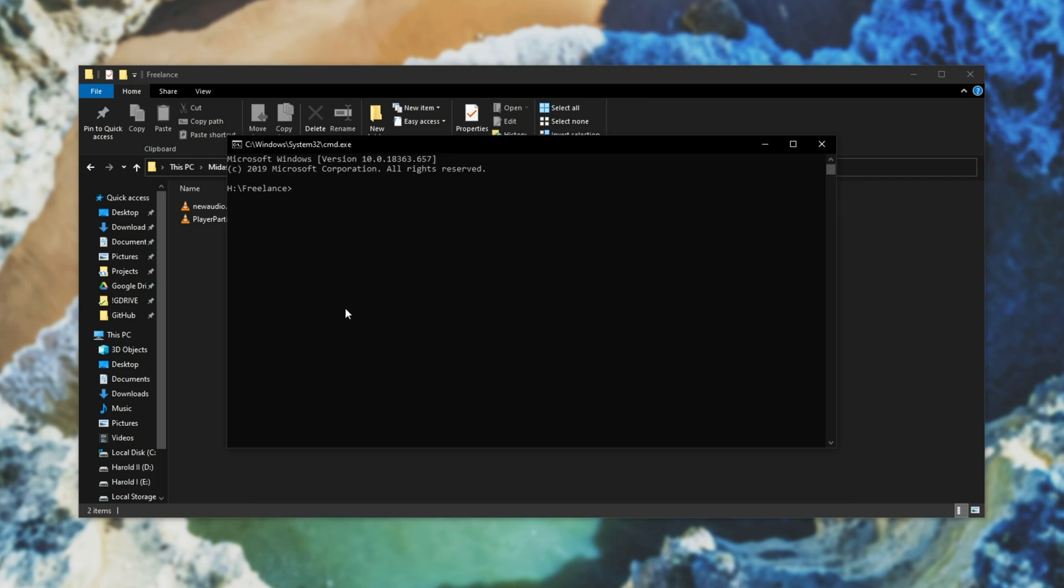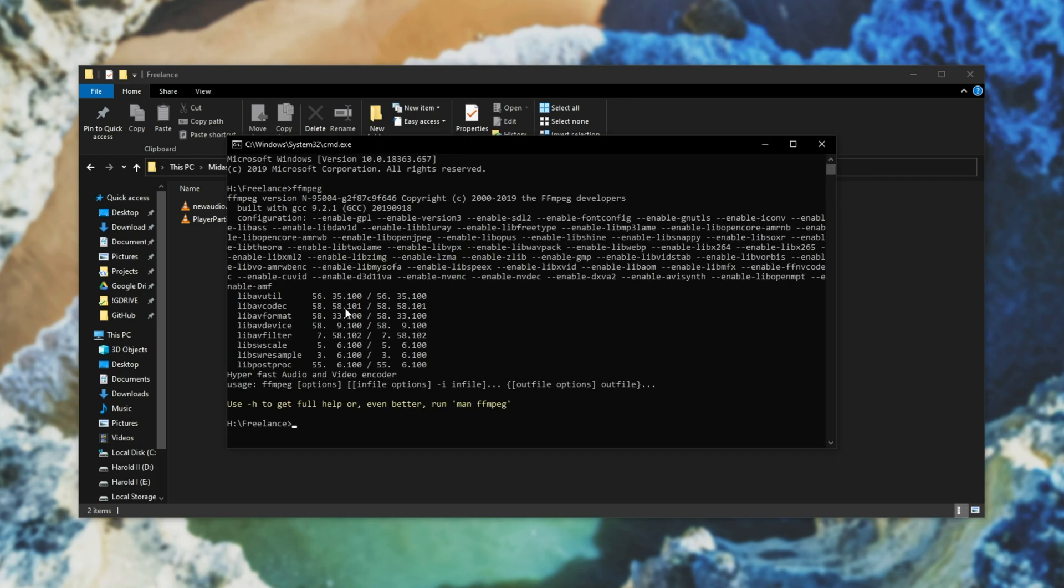If I type in ffmpeg and hit enter you should see something like this. If you see anything along the lines of ffmpeg is not a recognized command then it's not installed. Check the description for a video on how to do that. If you see this bit of text then it's working and we can start swapping out the audio file.